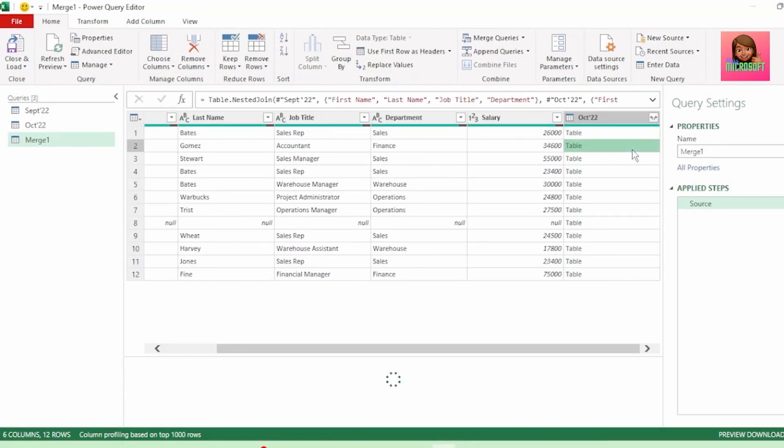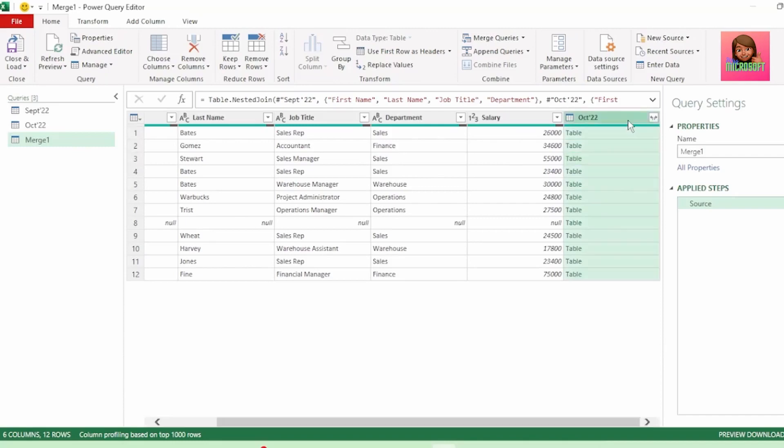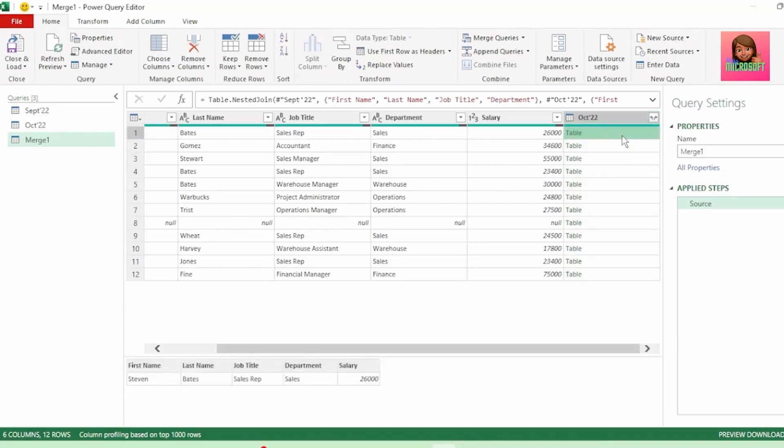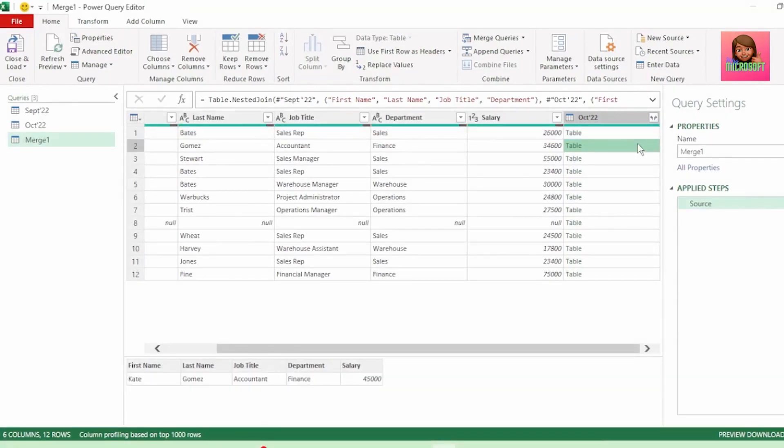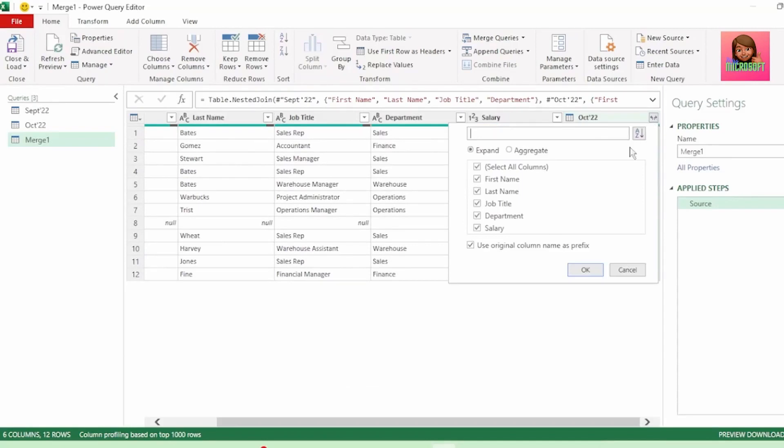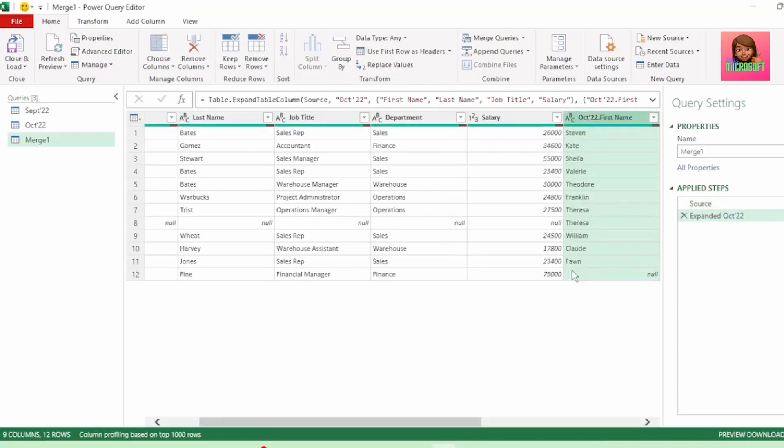And we get this October column with a list of tables and each table brings in the data from our October payroll. And if we click to the right of the table, we can see that everything in our first row matches for both months. And if we check our second row, everything appears to be the same, except our salaries are not the same. Let's expand our tables and uncheck department only. So keep everything that you want to check. And let's keep use original column name as prefix checked, as this will help us to know which columns are for October. And click OK.